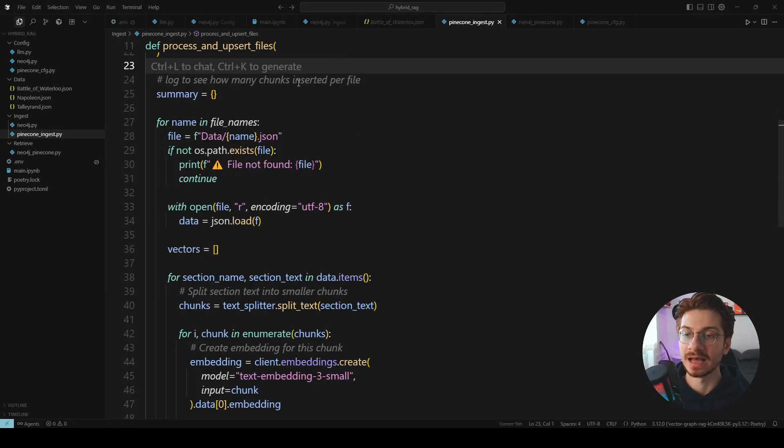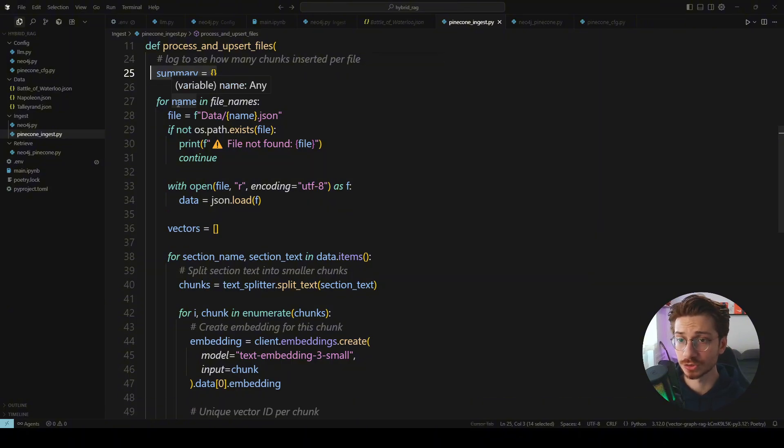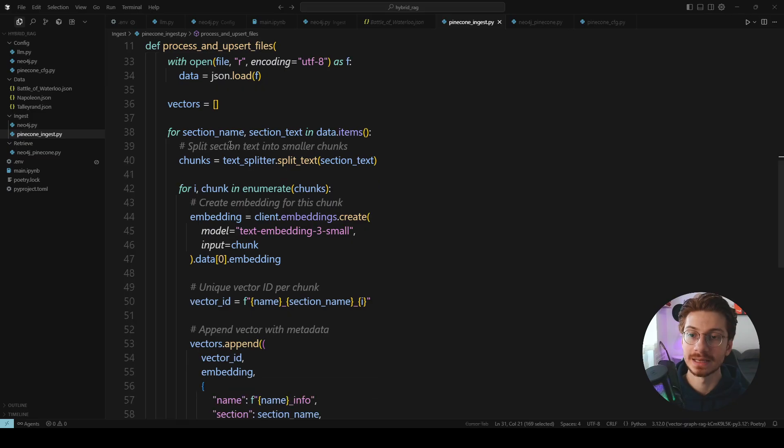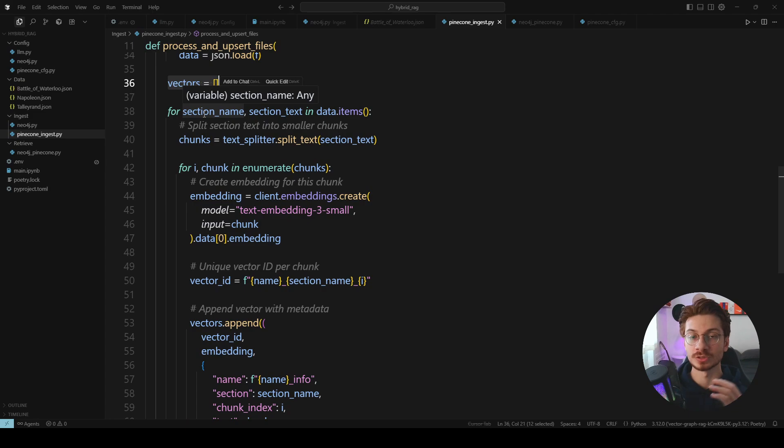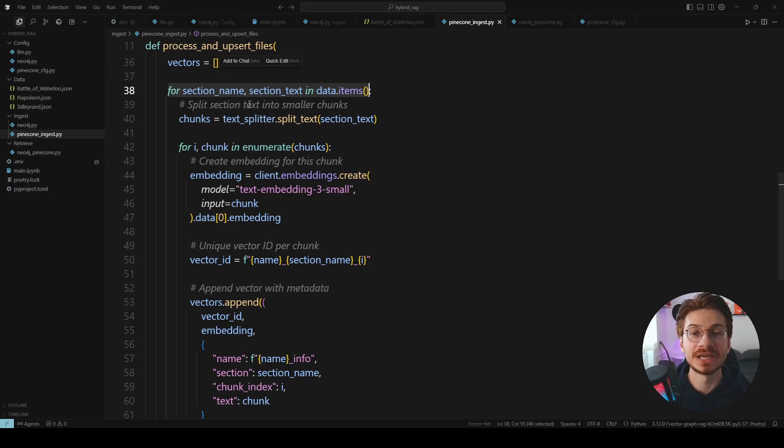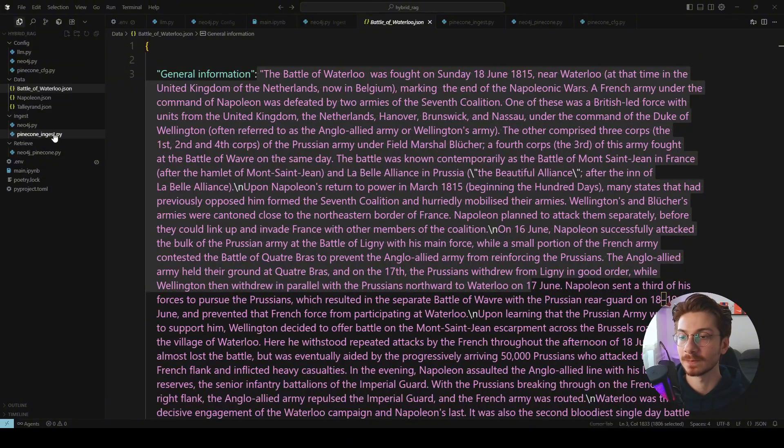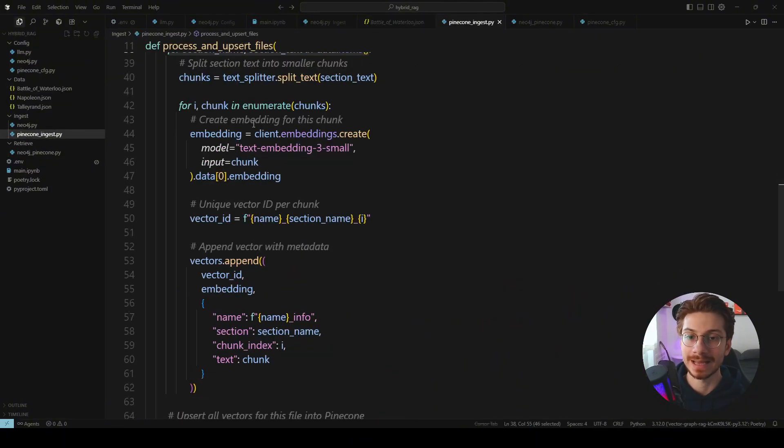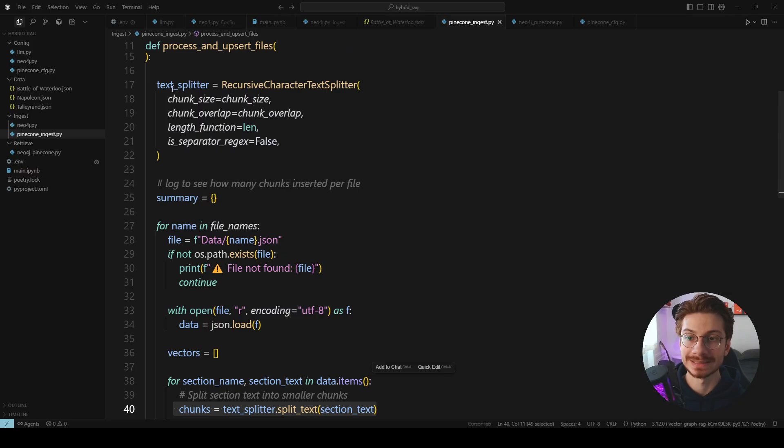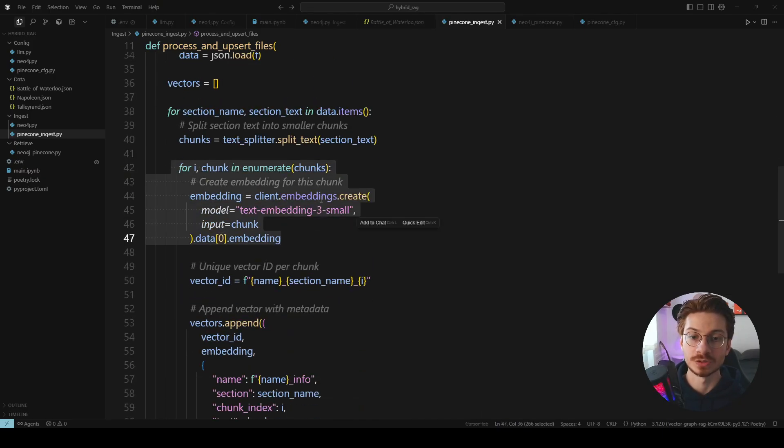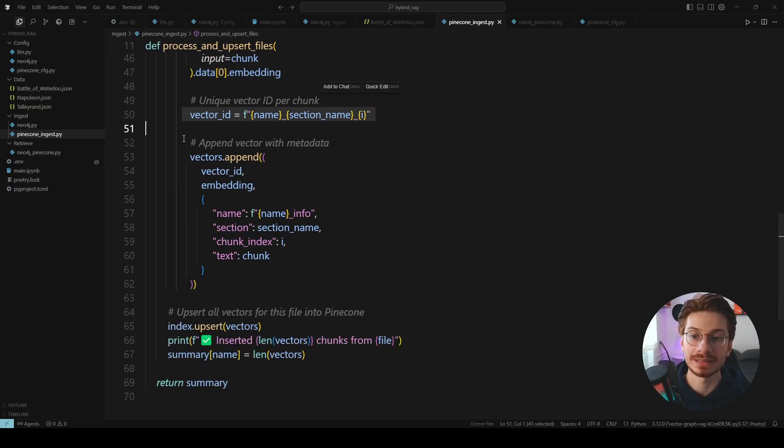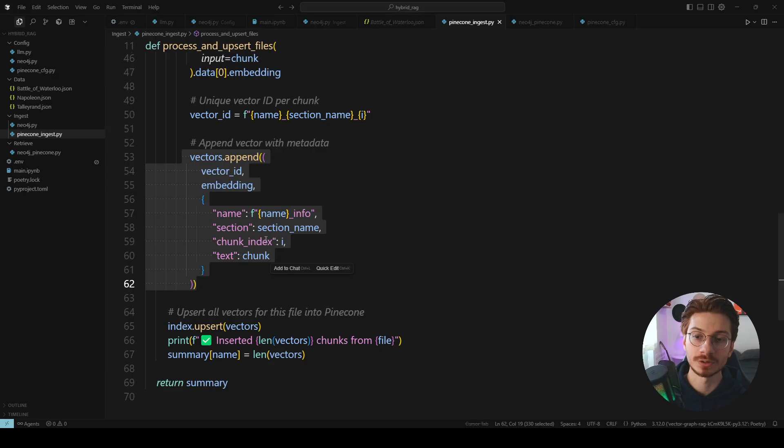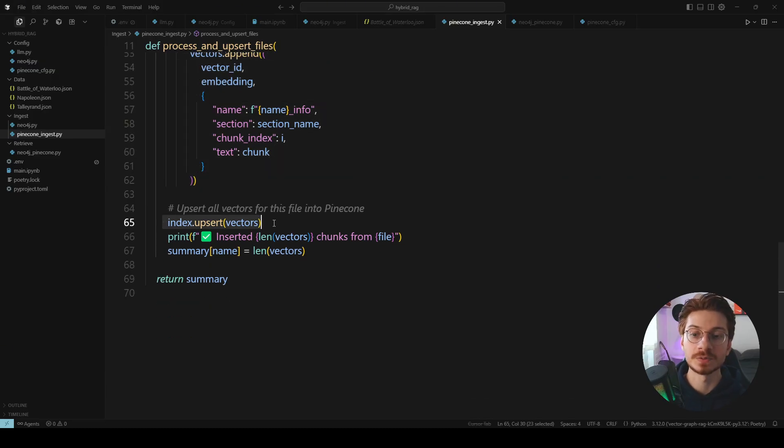Then we have our log system to show how many chunks inserted into the vector store. Looping through the files and here we have a vector in order to keep the embedded vectors into the session and then ingest all of them together. We're looping for each section inside our file to get the information and then split the text using our text splitter. Embedding them using OpenAI and then passing the vector ID and other stuff into the vector and finally upsert them into the Pinecone.